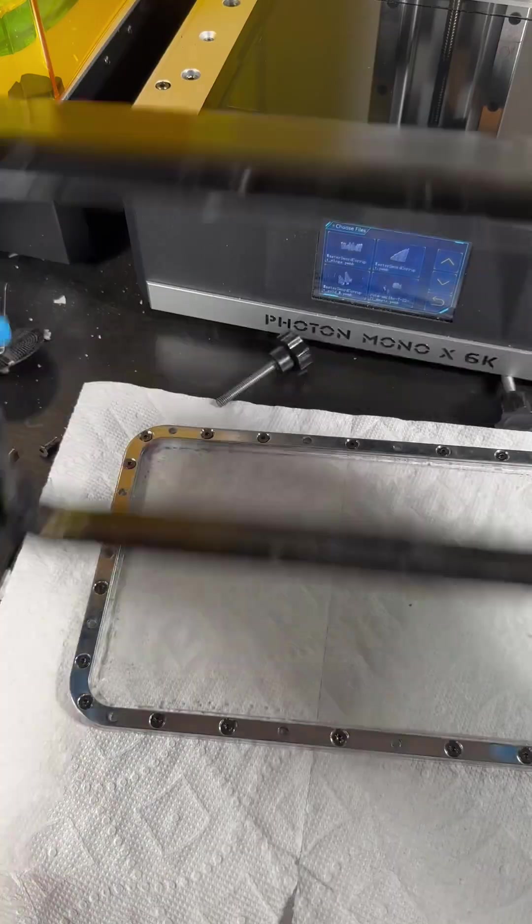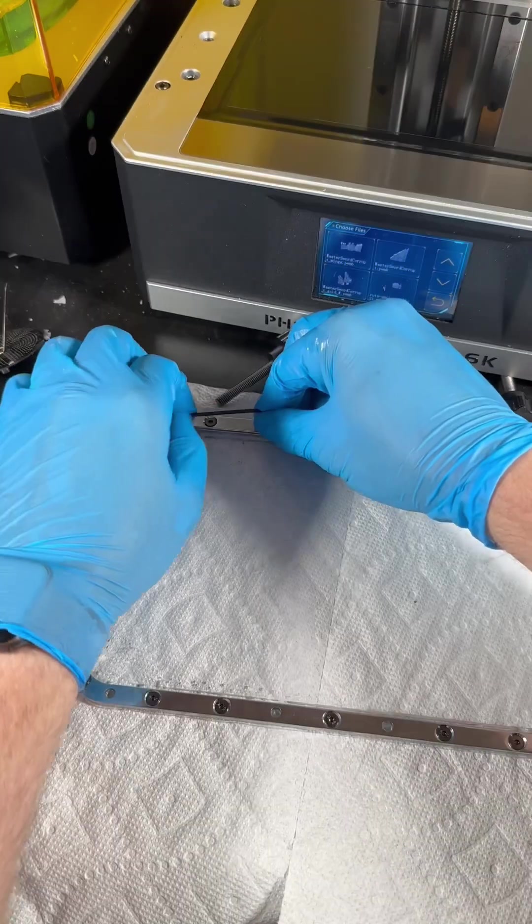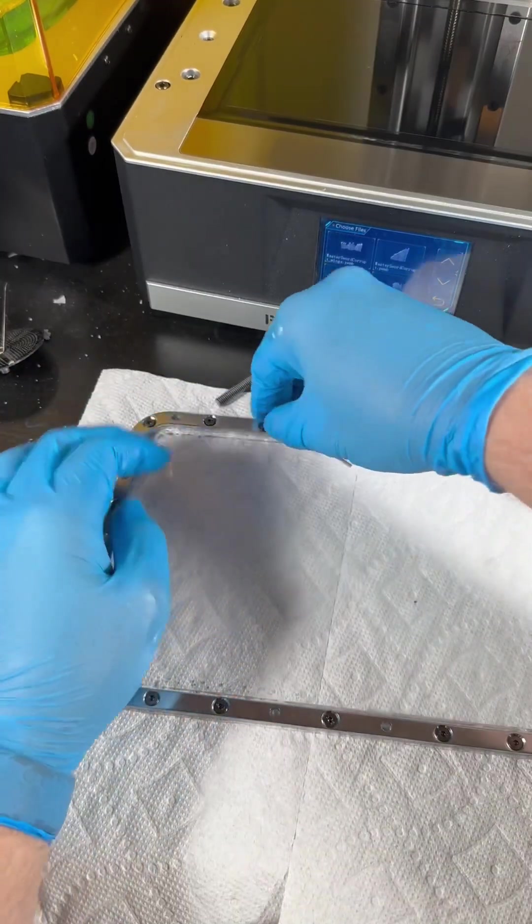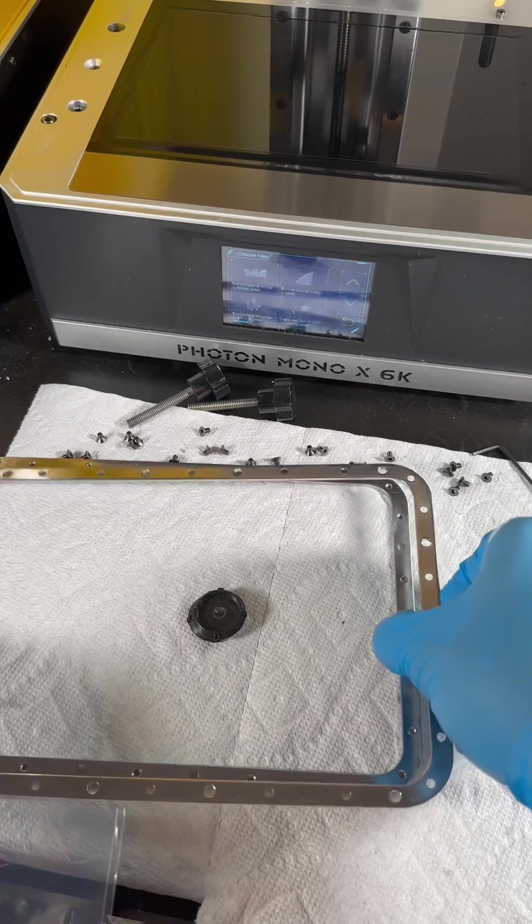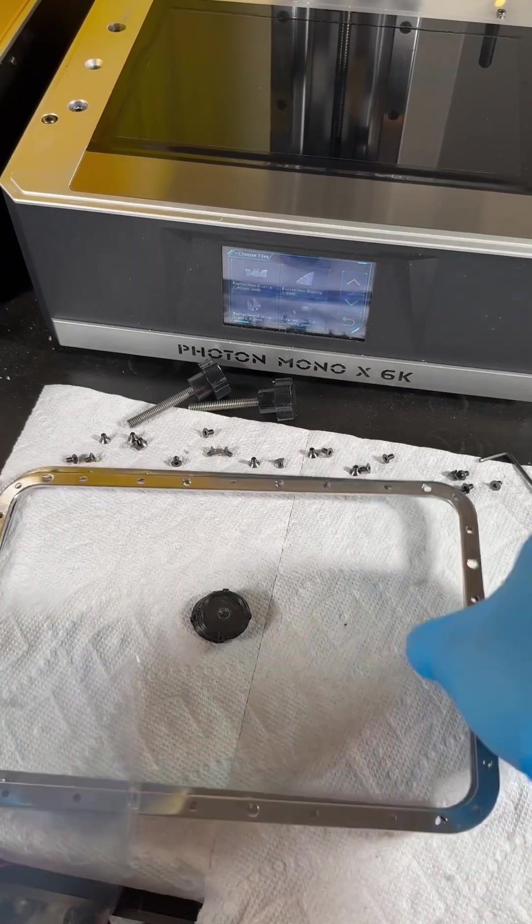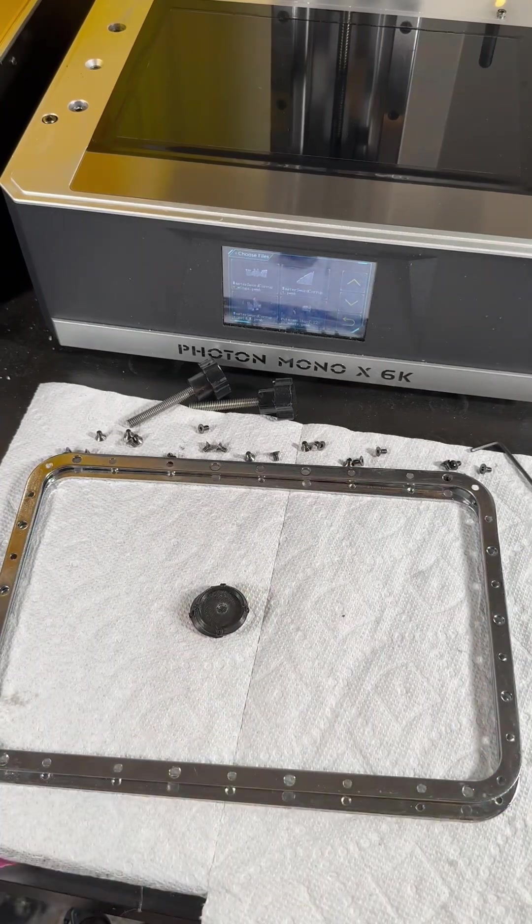Once that's done go ahead and remove the FEP from the vat and begin removing the anchor screws. I call them the anchor screws because this is what holds the plastic tight like a drum.